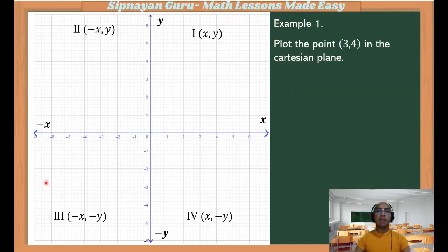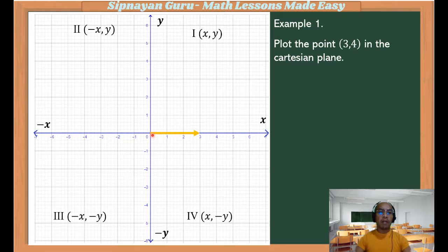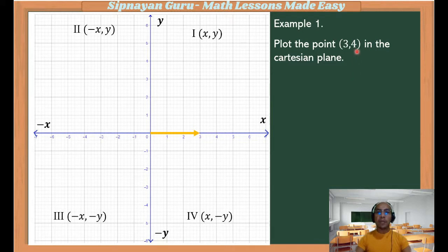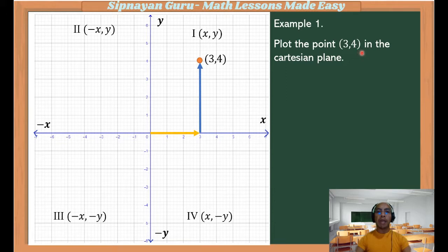Let's have example number one. We are going to plot the point (3, 4) in the Cartesian plane. From the origin, x is positive 3, so we will count 3 units going right: 1, 2, 3. Then, at the end of the counting, we will count the vertical distance. Our y is positive 4, so from here we will count 4 units going up: 1, 2, 3, 4. And this would be the location of the coordinate (3, 4).